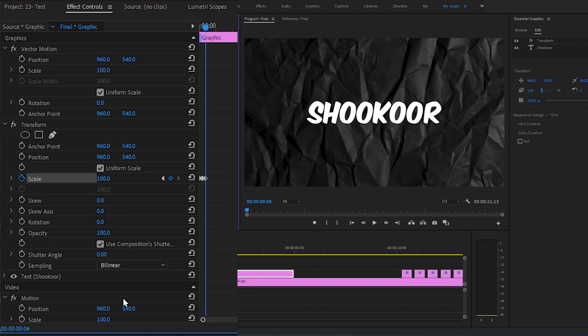Then to add motion blur to the effect, uncheck the Use Composition Shutter Angle and change the value to 360.